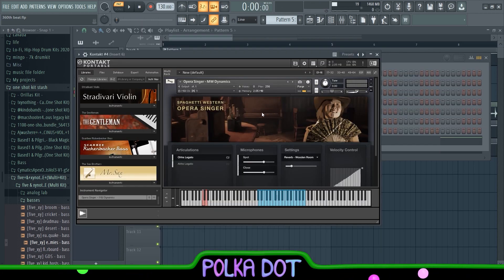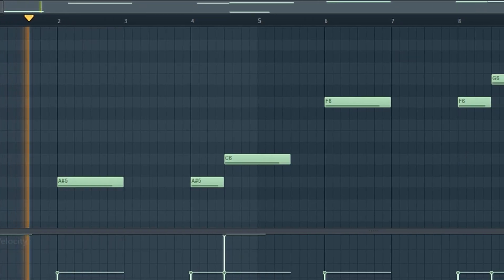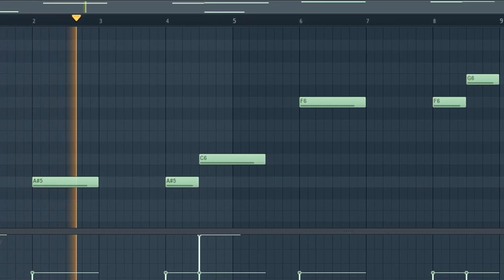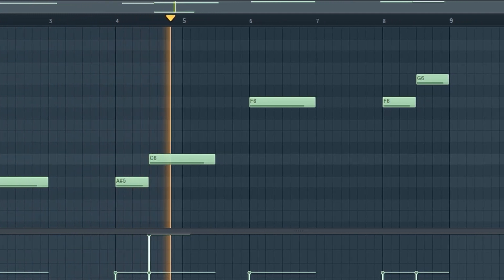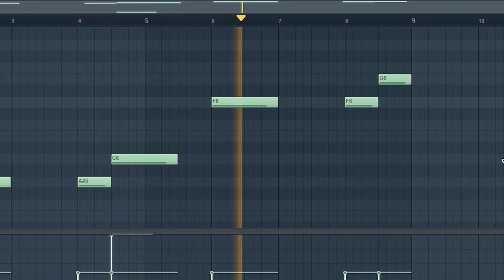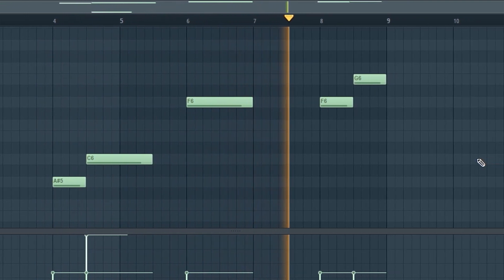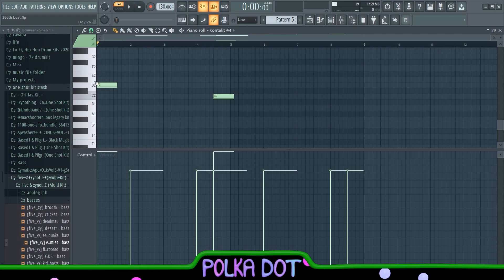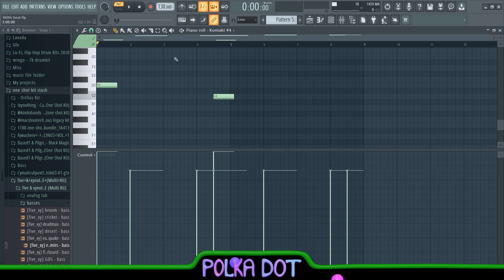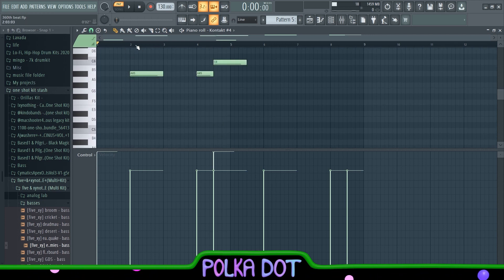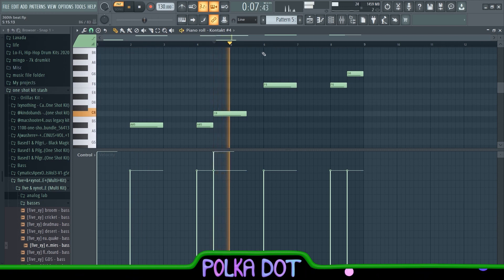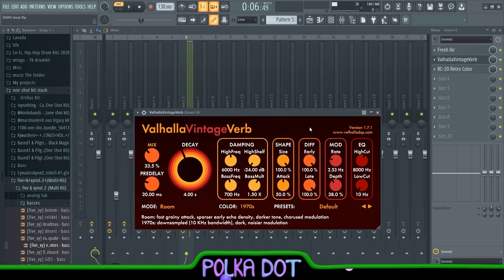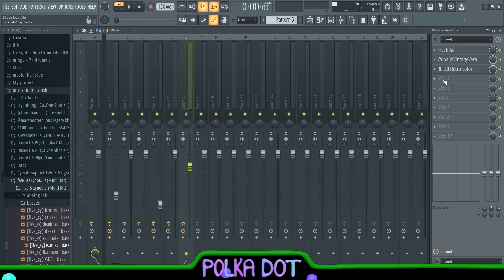Last but not least, I have the Opera Singer from the Spaghetti Western. And down here in the piano roll I just put on these two keys because they control how the singer, like what they sing. Because in the beginning she starts with ah, but around here she changes that. So that's pretty much what they do. For the effects, first I put on the Fresh Air and the Valhalla Vintage Verb and the RC-20 with the Meaty Vocals preset. Now it's gonna sound like this.